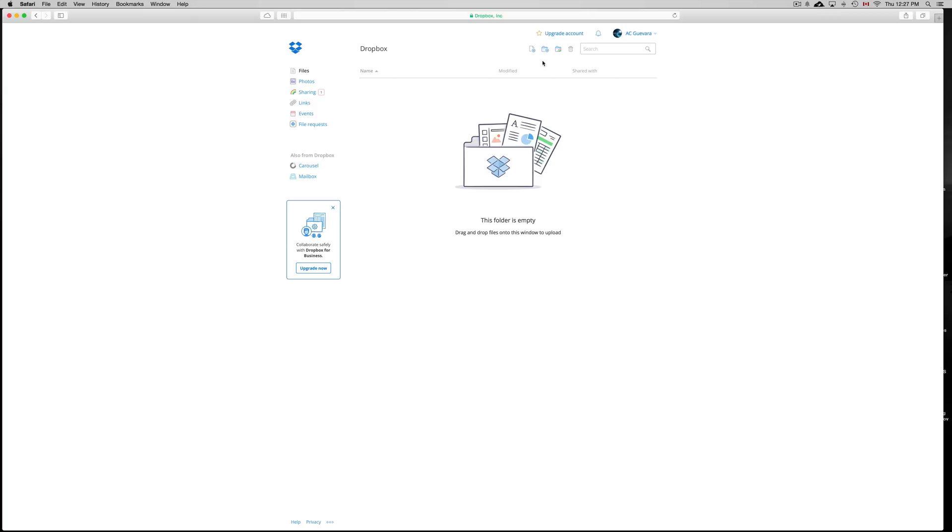And once you're in, you may see something like this. So right now it's empty. Now you can put your photos here and everything like that. You get a couple gigs free and you can earn more gigs for free for Dropbox.